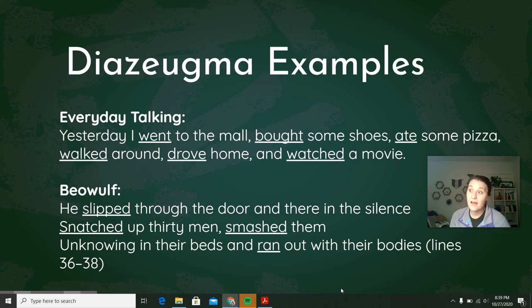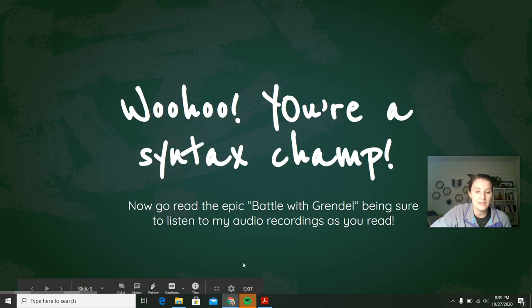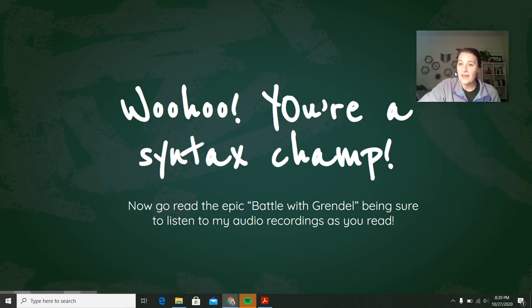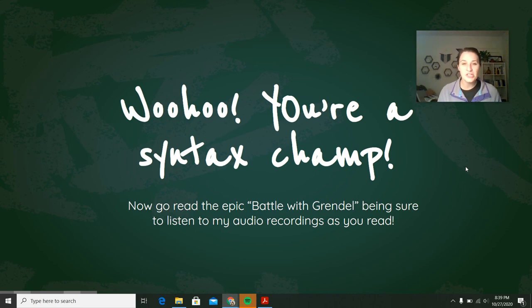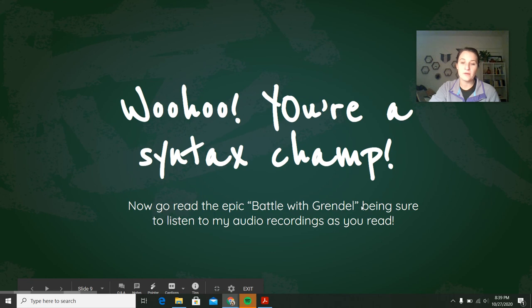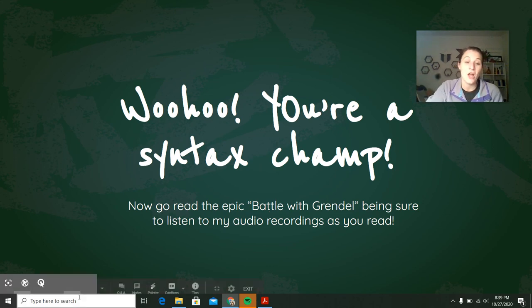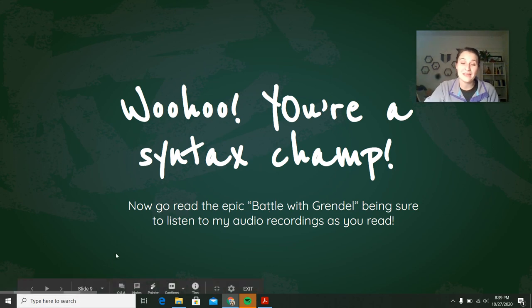Now that you have done some practice, you are a syntax champ! You have apposition and diazeugma down. Now go read the epic battle — it's actually the battle with Grendel's mother that we're reading next — and be sure to listen to my audio recordings. I'll see everybody on Zoom in just a minute.